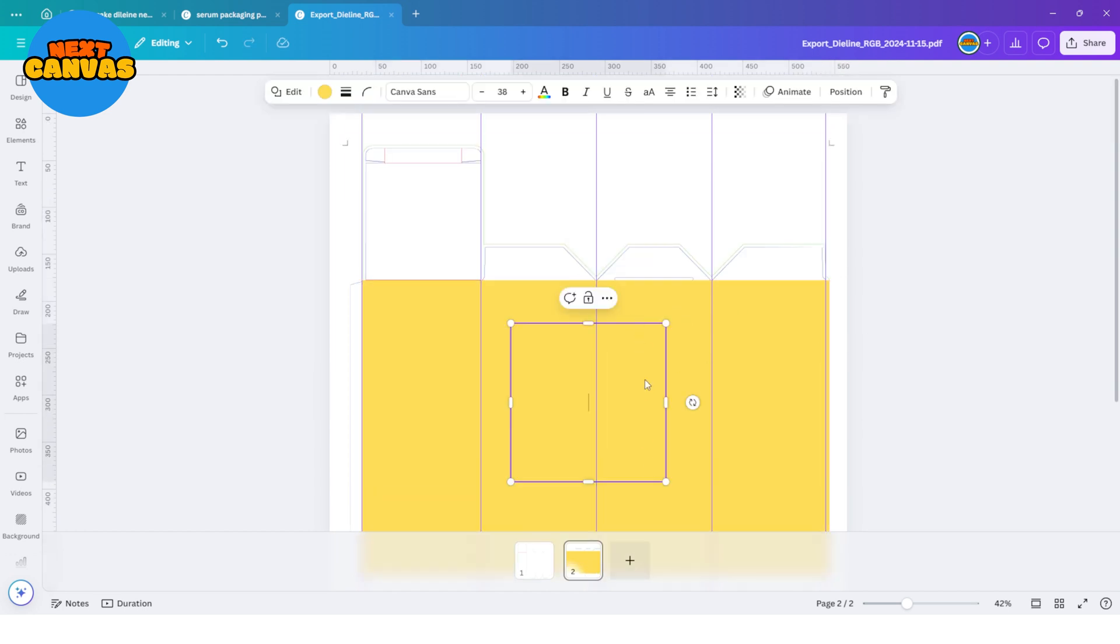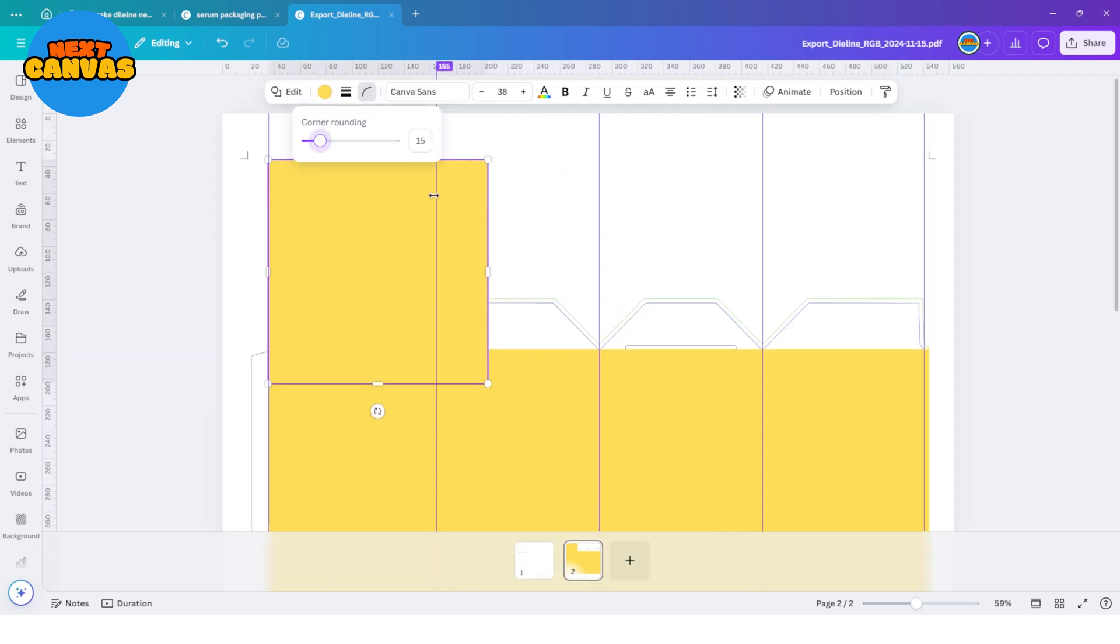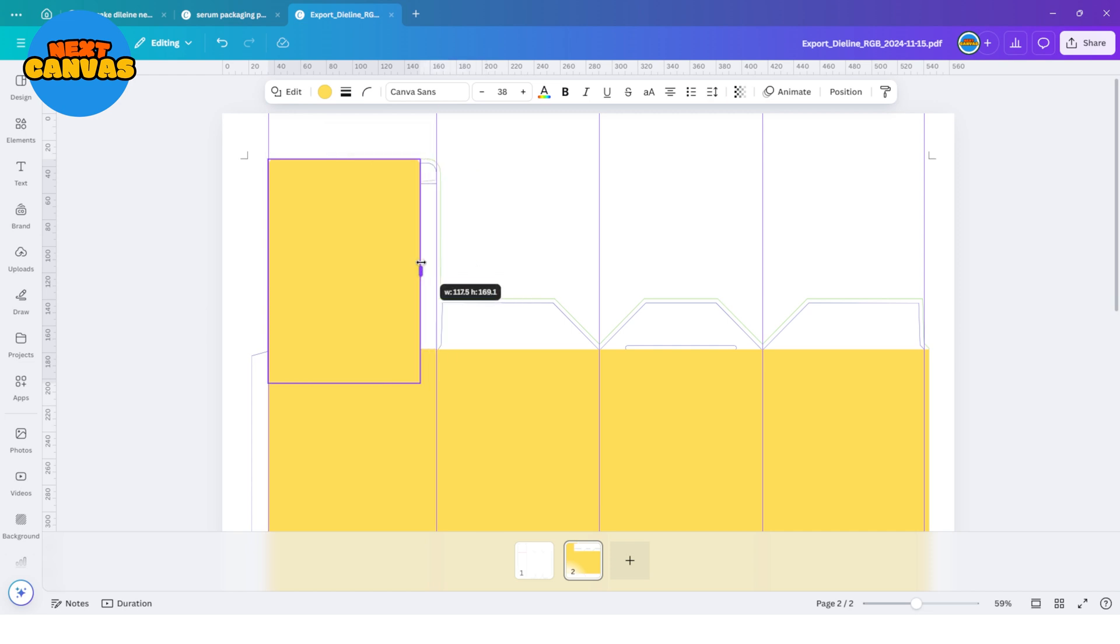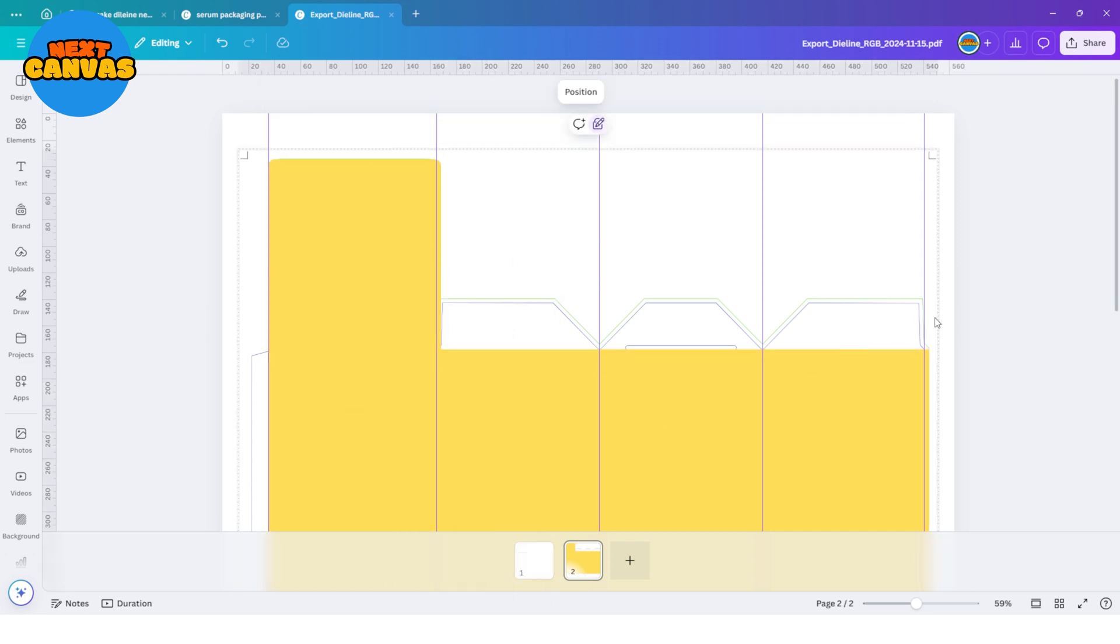Add more rectangles for the flaps and make this corner rounded. Click right and then go to layers and send them backwards.